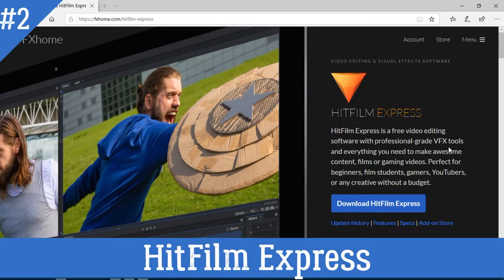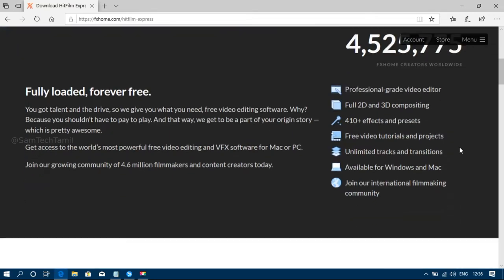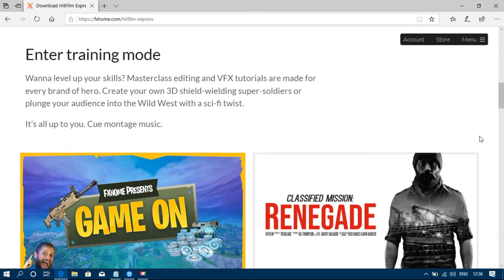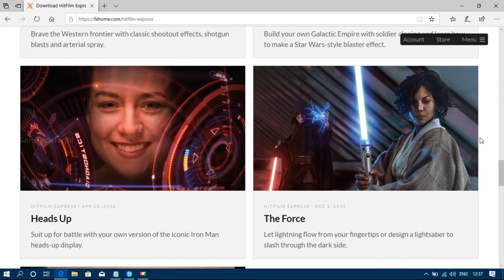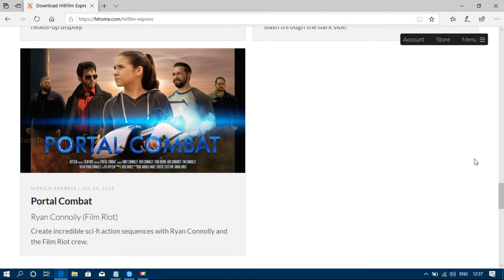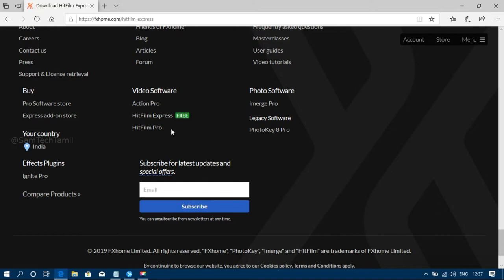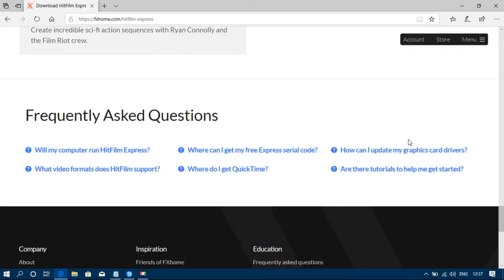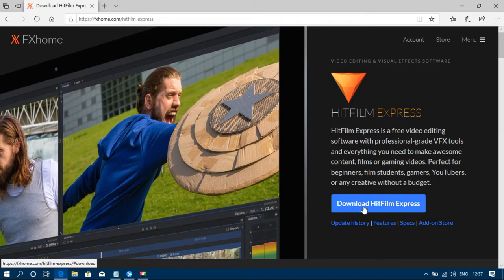Now let's look at the next tool: HitFilm Express. HitFilm Express is one of the best editing tools. You can use it with a wide range of tools and effects packages, including editing software and graphics packages — similar to After Effects. There are multiple versions; Express is the free version.